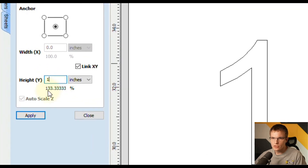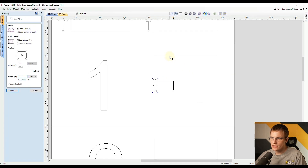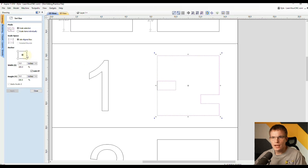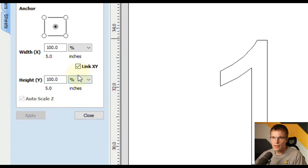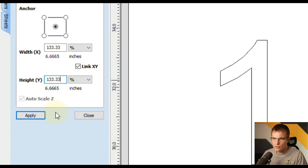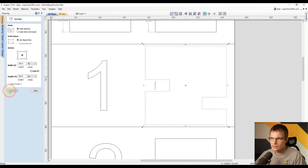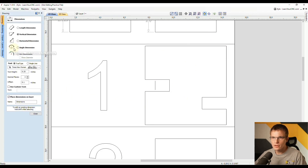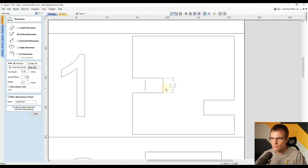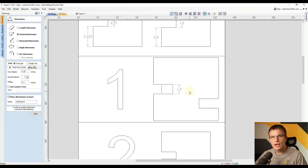Now that we have that percentage, memorize it or write it down. Then select our design without applying the previous change. We're going to switch this to percentage, make sure X and Y are linked together, and anchor off the center so the center point stays where it is. Now just type in that percentage — 133.333333 — and click Apply. You can see that increased the size of the entire design as well as both slot heights. If we close this and go to our measuring tool, we can verify the vertical height is exactly one inch. That's the very first method.